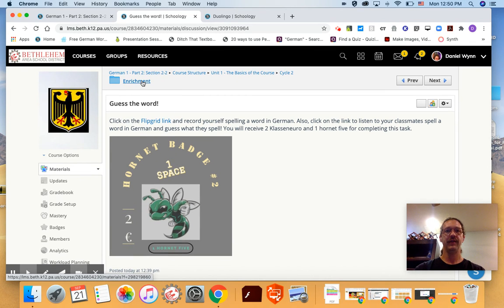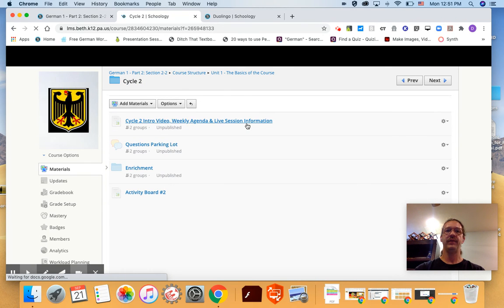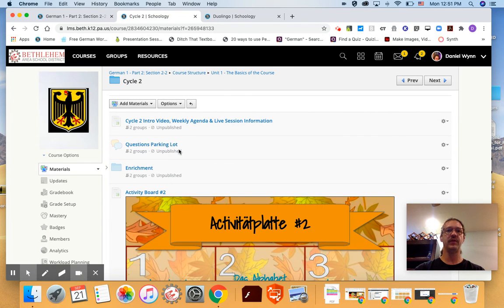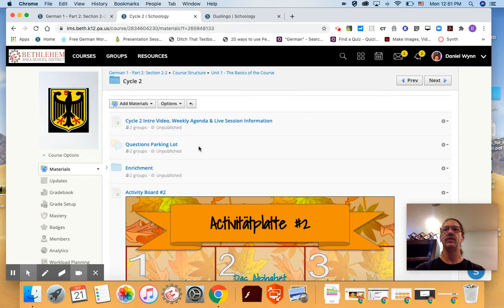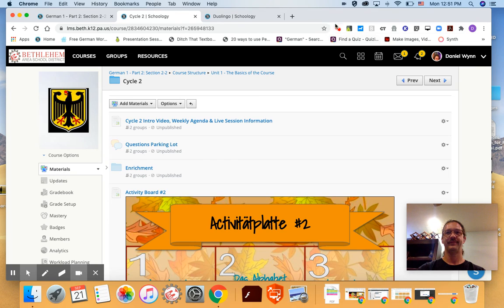Okay so that's the work in the cycle. If you have any questions please don't hesitate to put a question in the questions parking lot or send me a message on Schoology or an email. Tschüss for now.